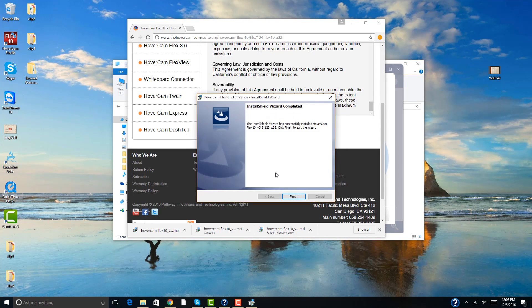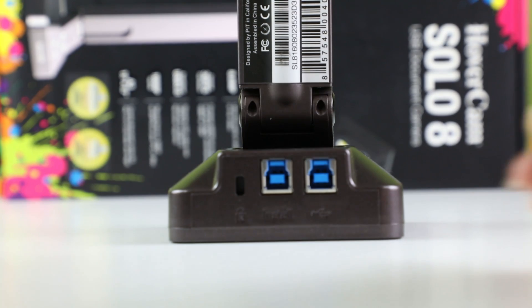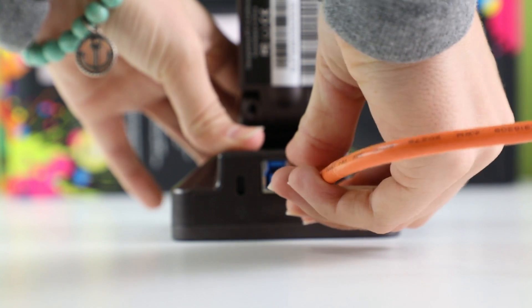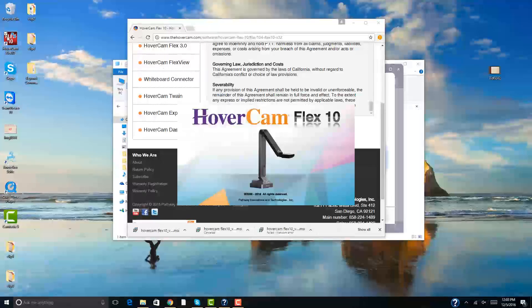Clicking the installation only once, waiting 10 seconds, plugging in the document camera, waiting 10 seconds, then launching Flux 10.